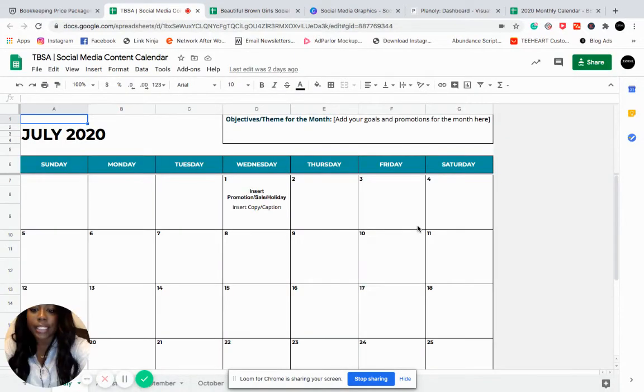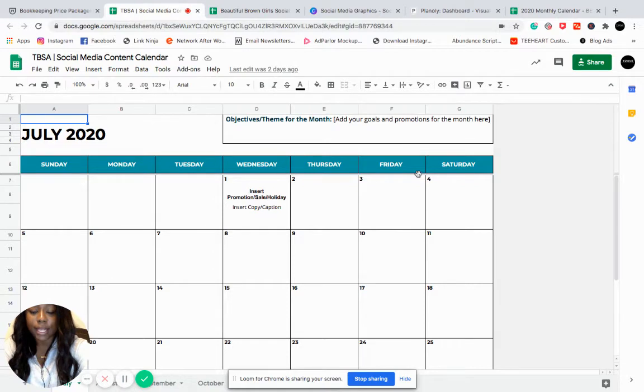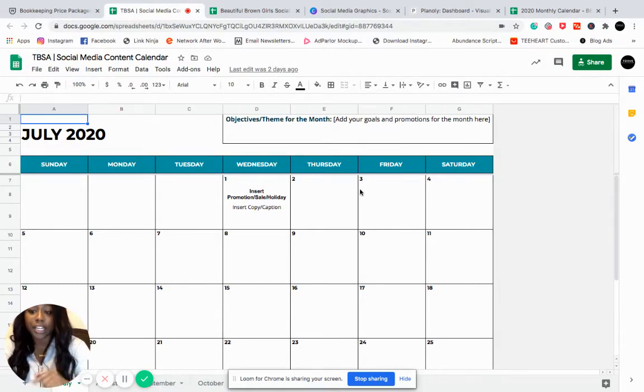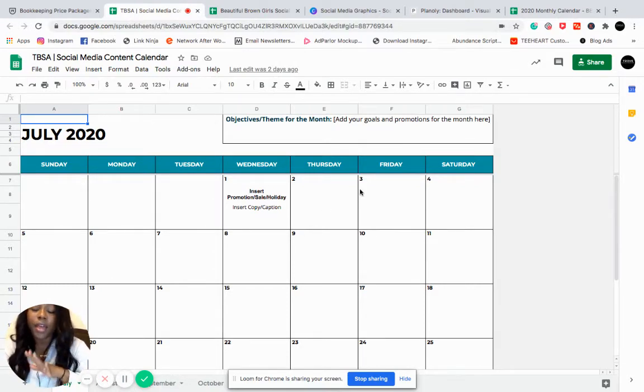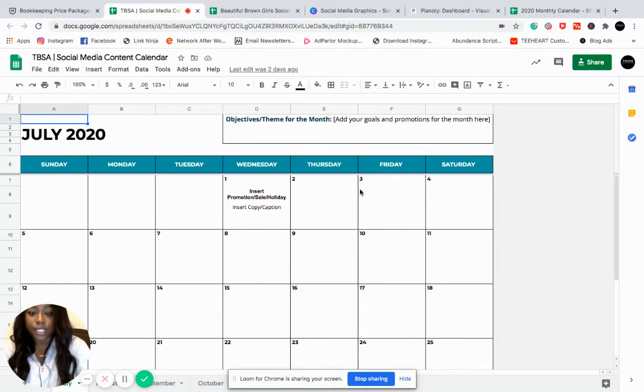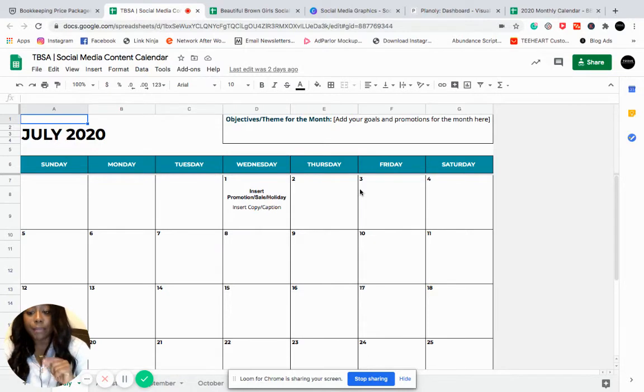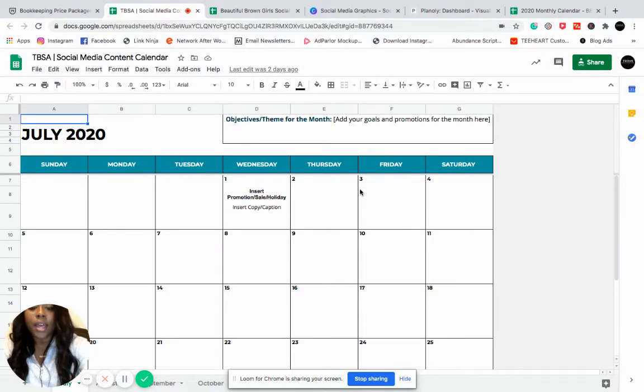And if you need something like this, I do actually have this template available within my membership. So if you haven't already, definitely check it out. It's $29 a month. There's a lot of really awesome templates and tools and resources for managing your social media. You can grab it by visiting the link in my bio.